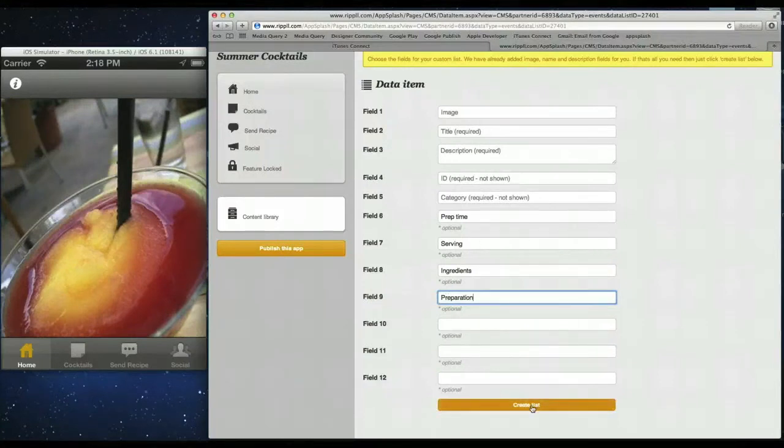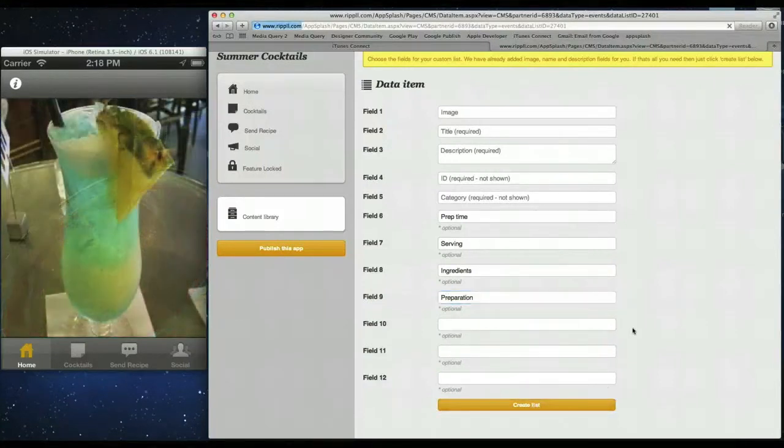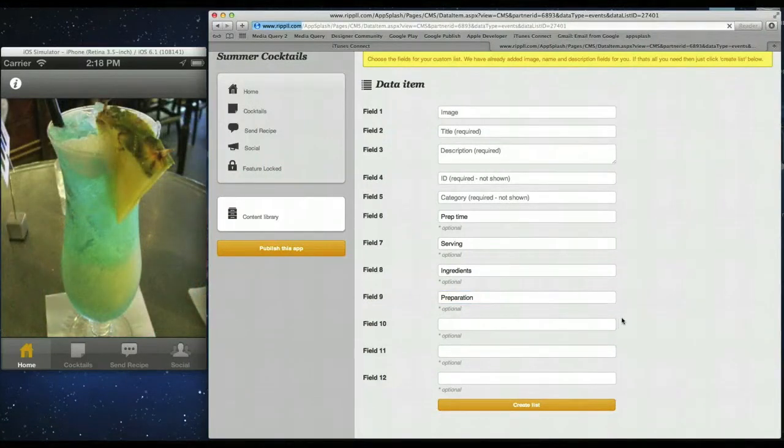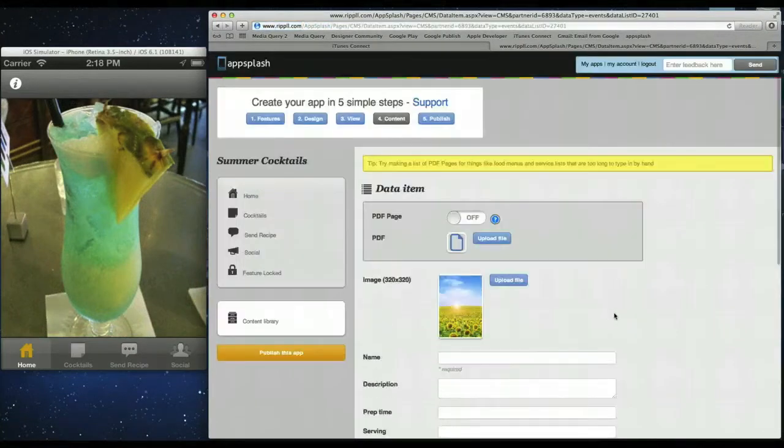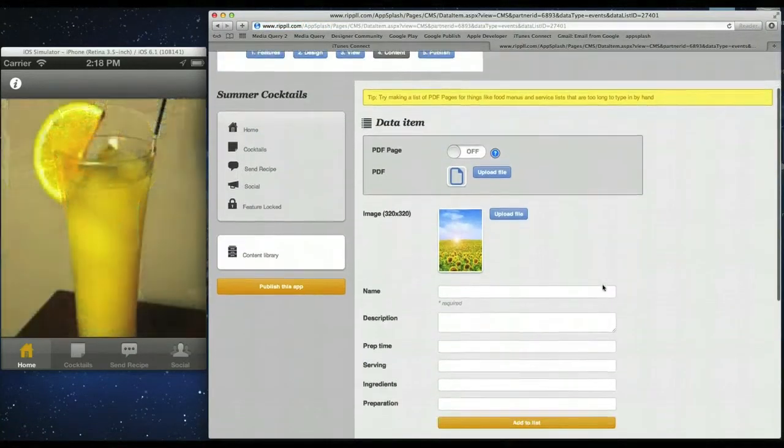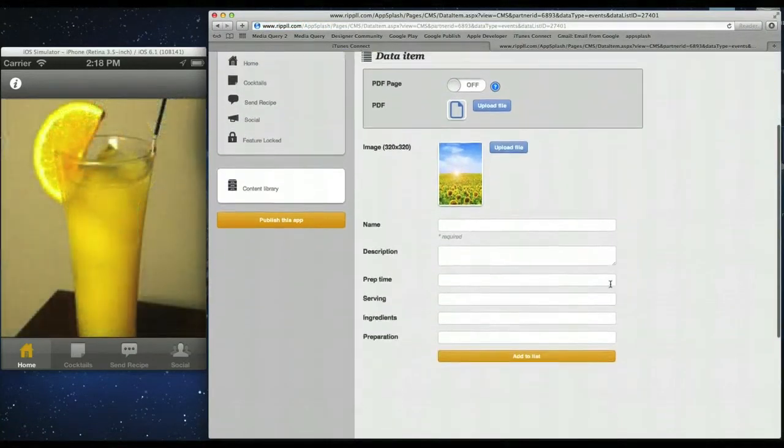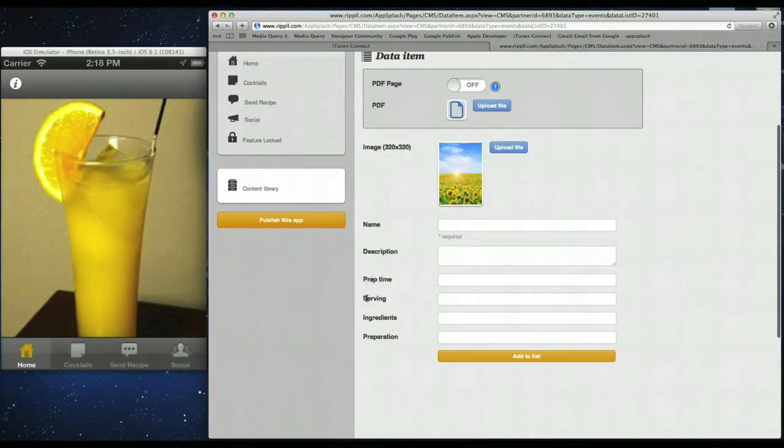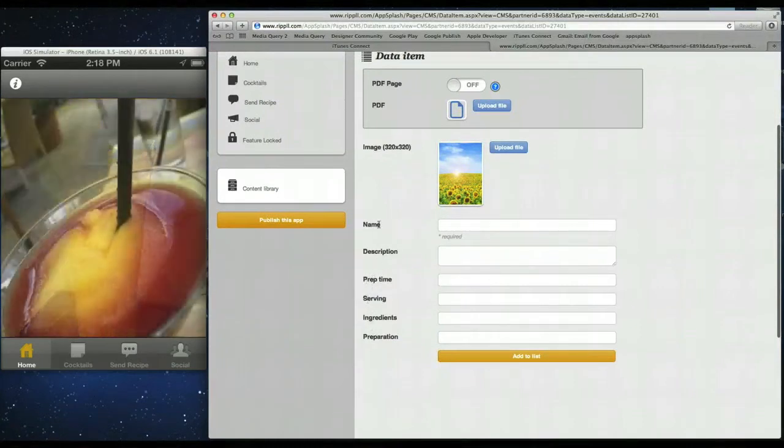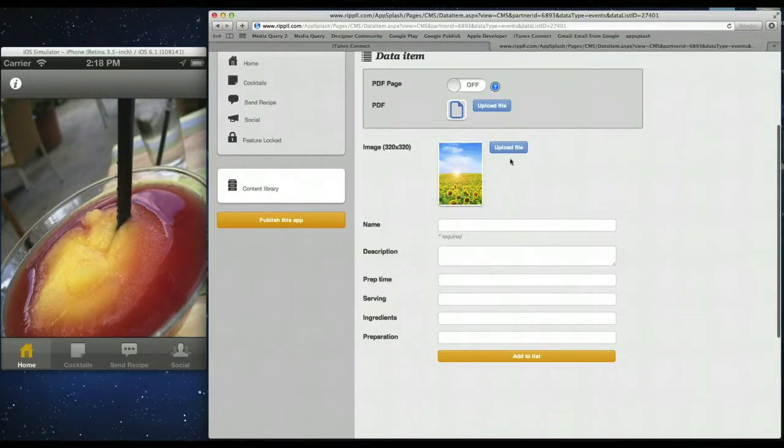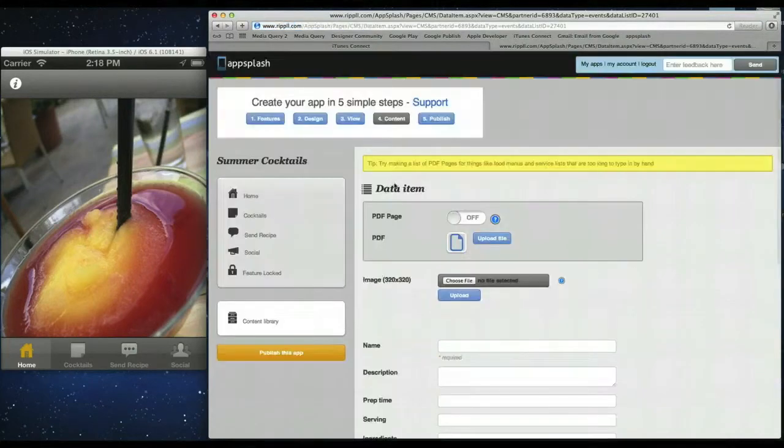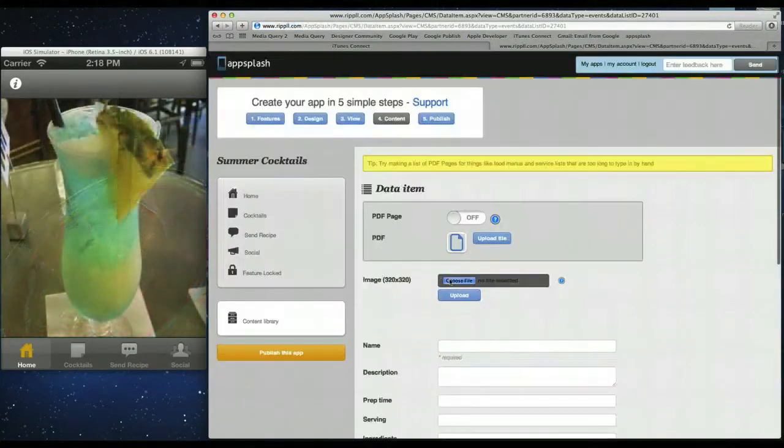We've added our custom fills. So you click create list. And then now that creates a custom data list for you which you can add all your information to. So as you see we've created half extra fills there apart from the default name image description. So we can start filling up.